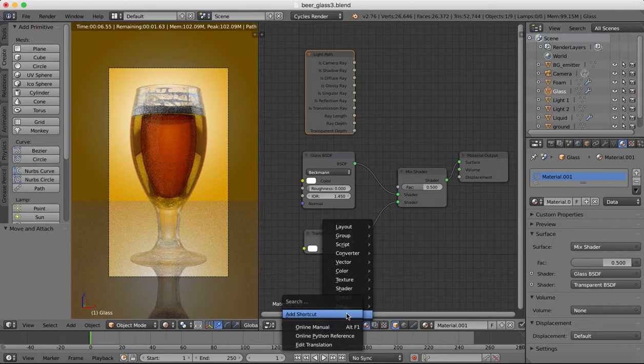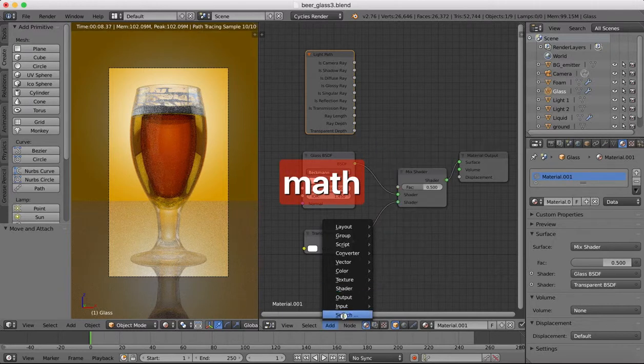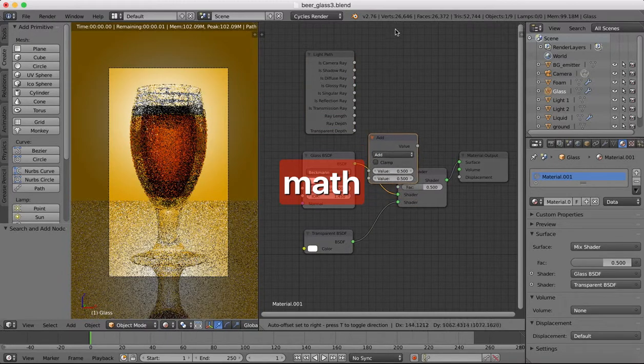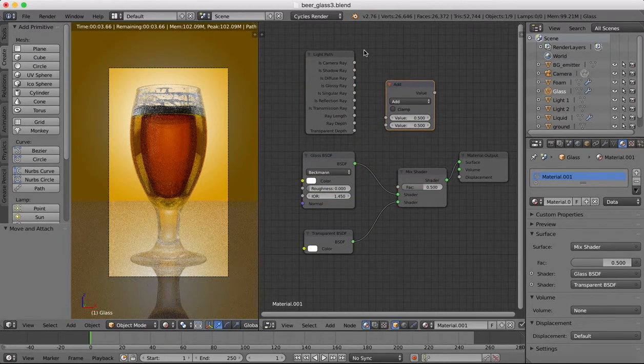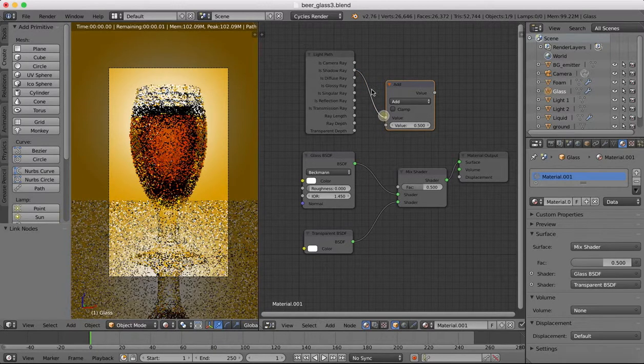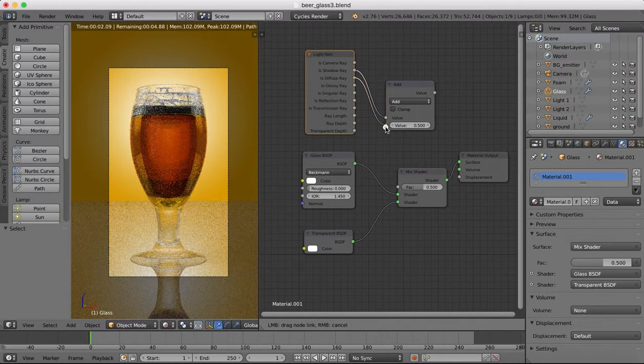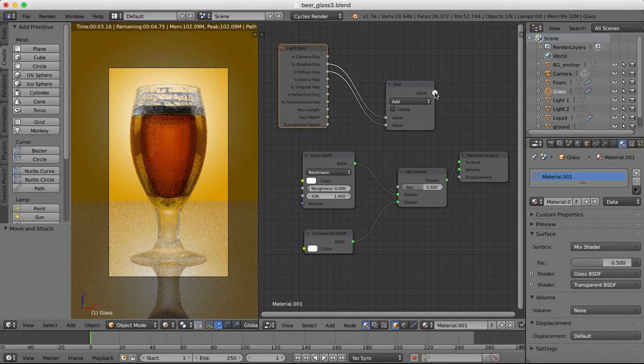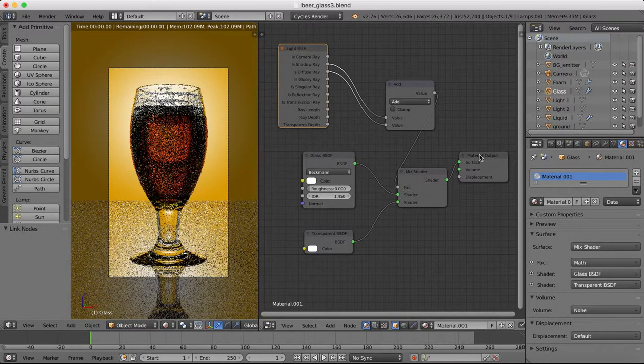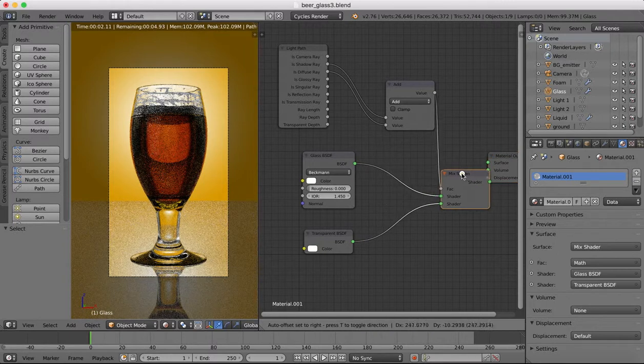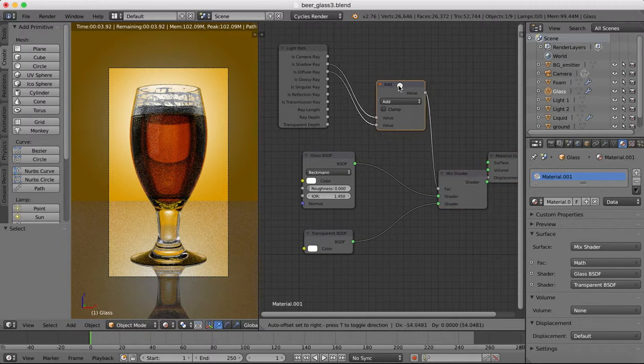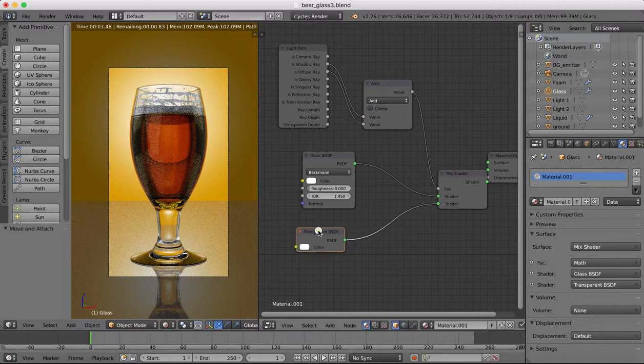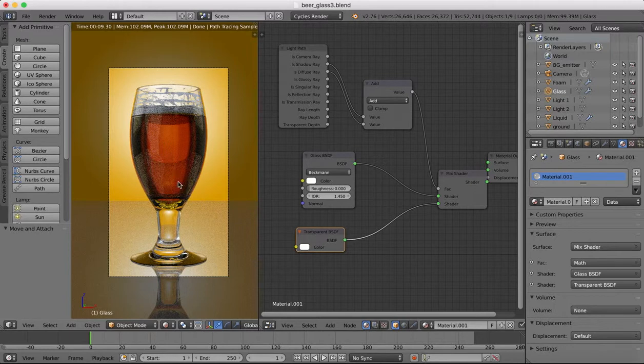And finally we're going to add a math node. Okay so the math node will be add and then we're going to choose if it's a shadow or if it's a diffuse ray. I want to add those together and I'm going to plug that into here. So what that will now do is previously our light was trying to apply some shadows where maybe they weren't needed which is why our glass had some specular stuff on the outside edge which we didn't need.